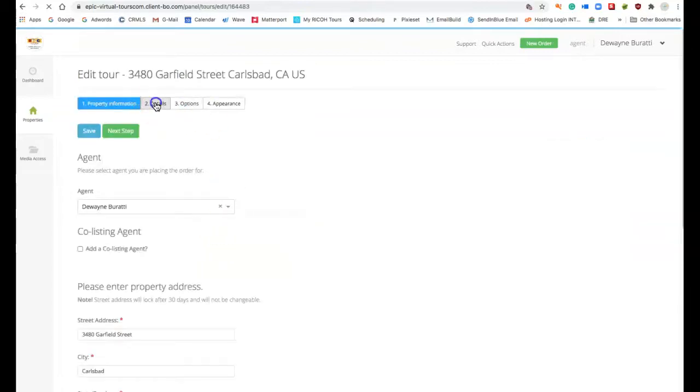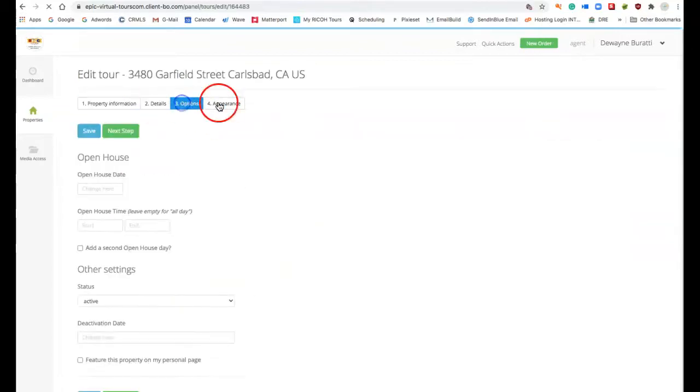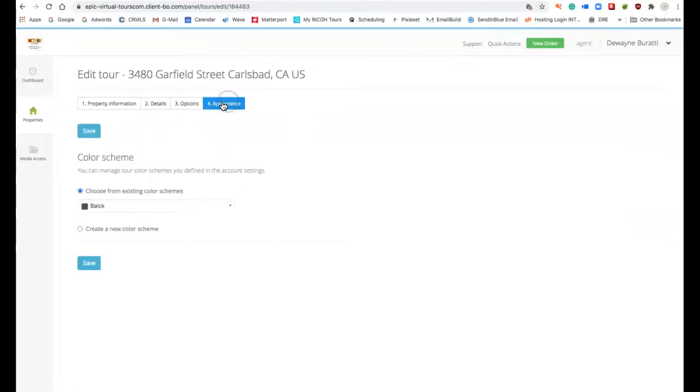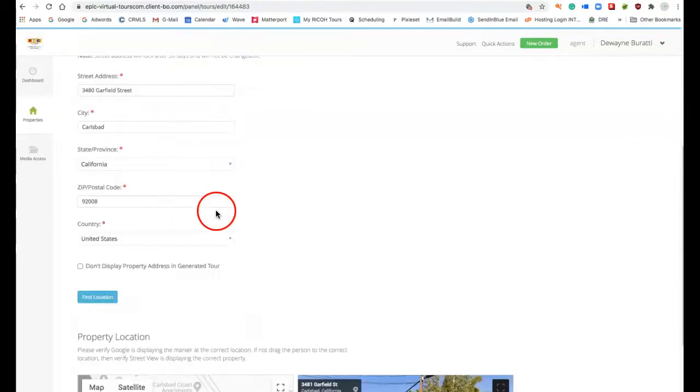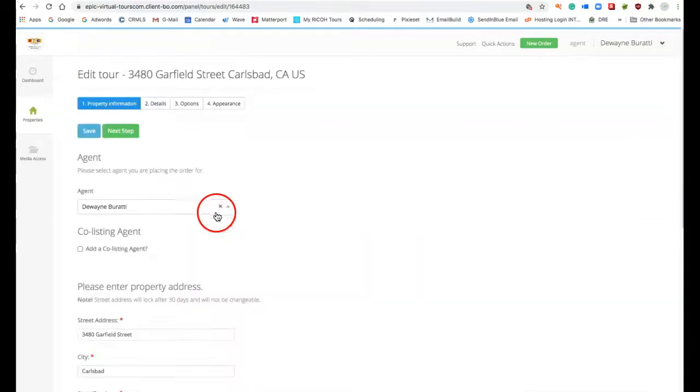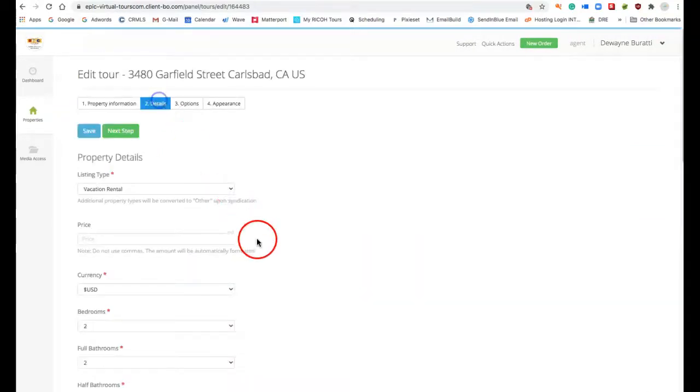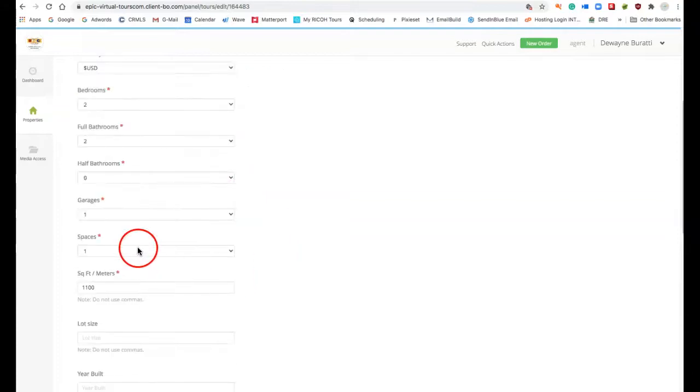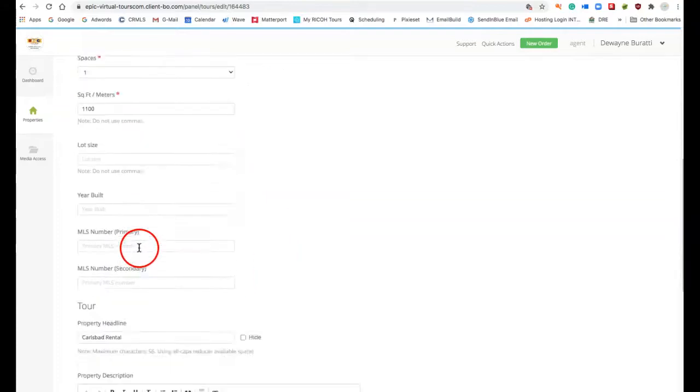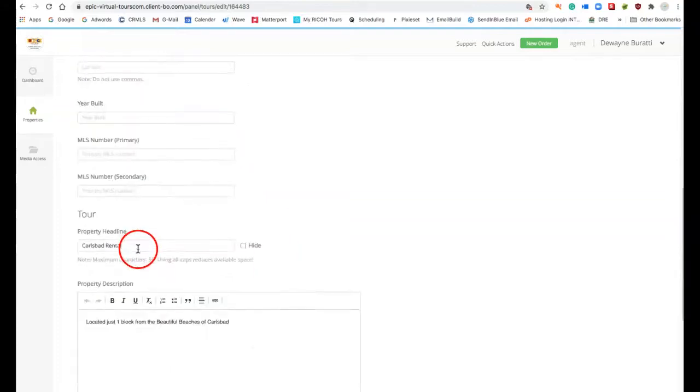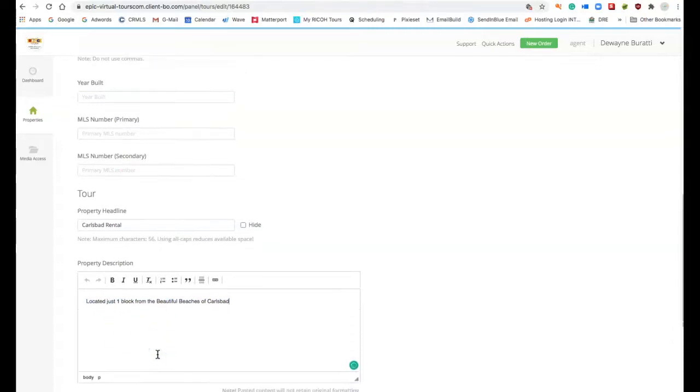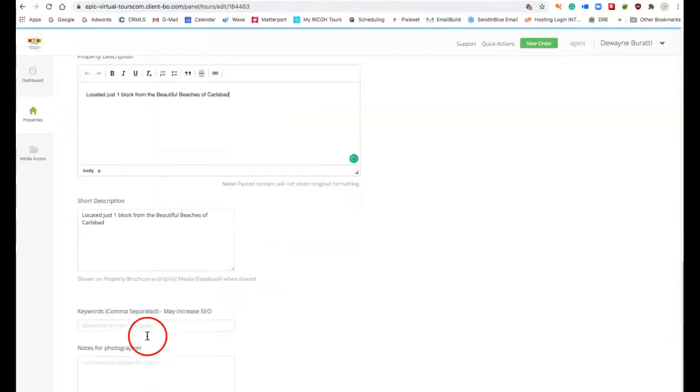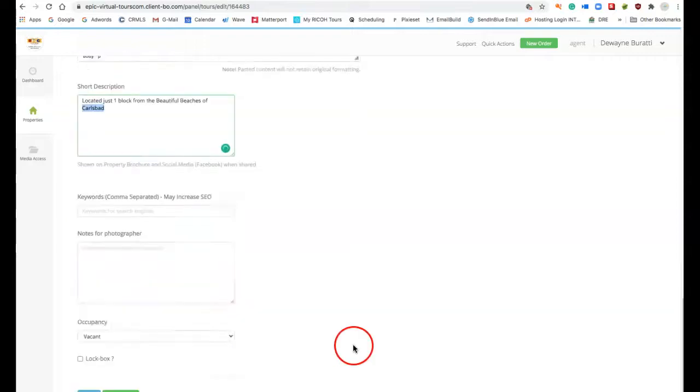I can change the details on it: bedrooms, bathrooms, square footage, all that kind of stuff, MLS number, year built, all this information about this property, the property description, as well as the information in here for the property brochure.